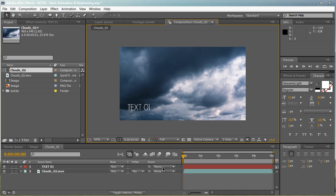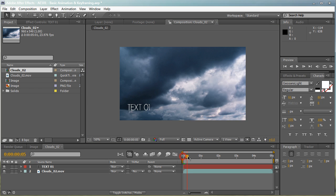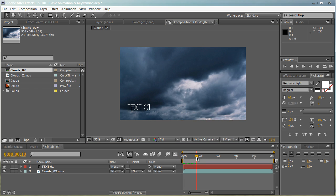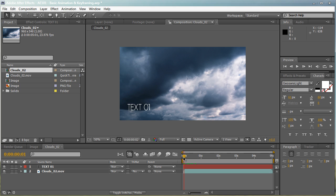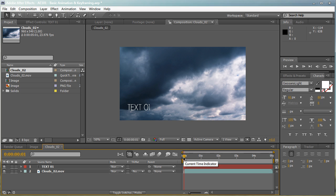So we have our text. And if you scrub through the timeline, you can see that our text isn't moving at all. Now, I want to animate this text.